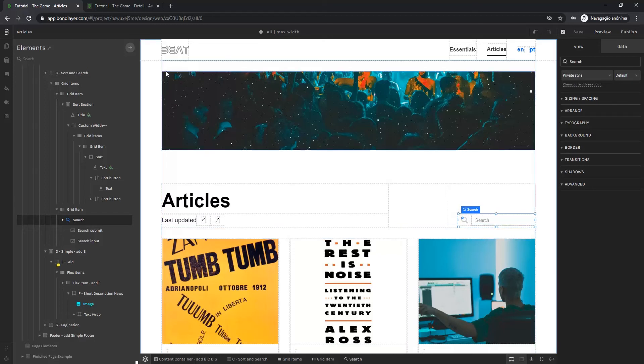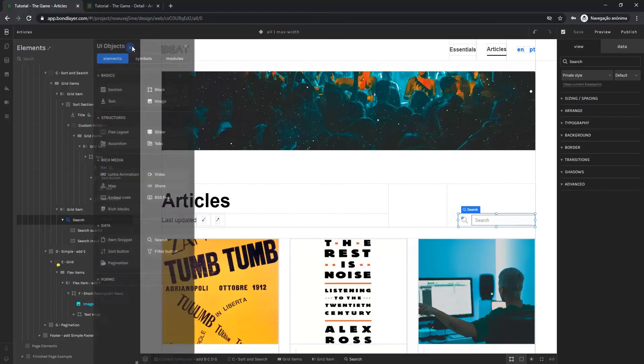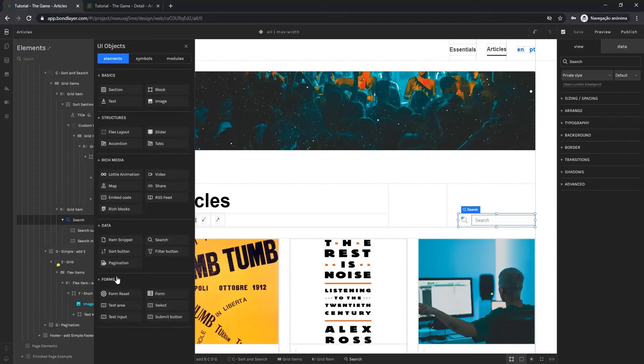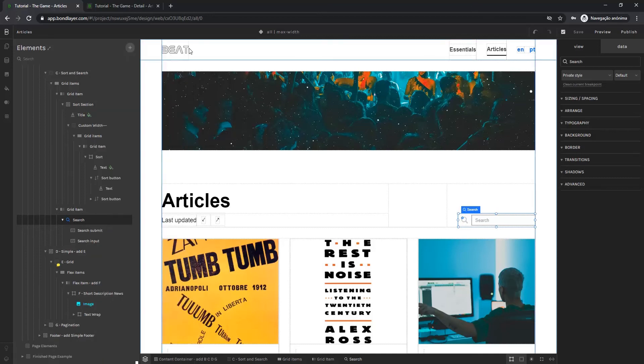All you have to do is come here to UI objects to the data area and you'll see the search element. We're going to have to place a text input element and a submit button to the search element. So this is what we need. I'm now going to close this panel.